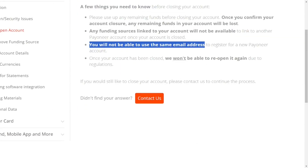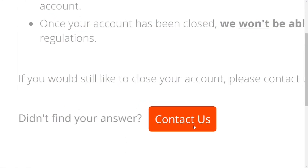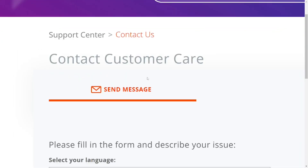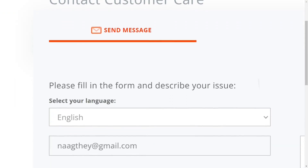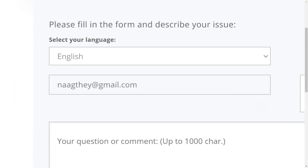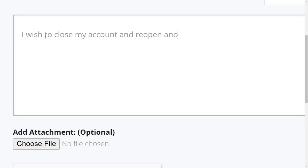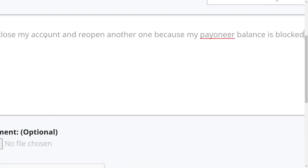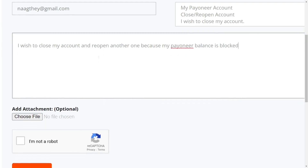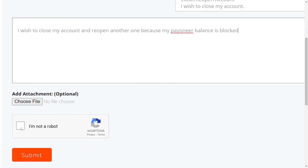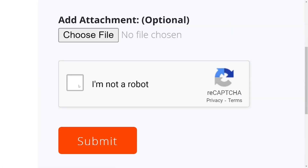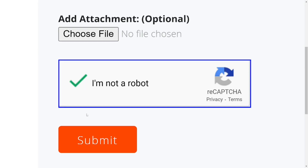If you still want to proceed, scroll down to 'Contact' and click on it. We are going to send them an email, so give them a clear reason why you want to close your account. Type your reason, check the CAPTCHA box so they know you are not a robot, then click Submit.